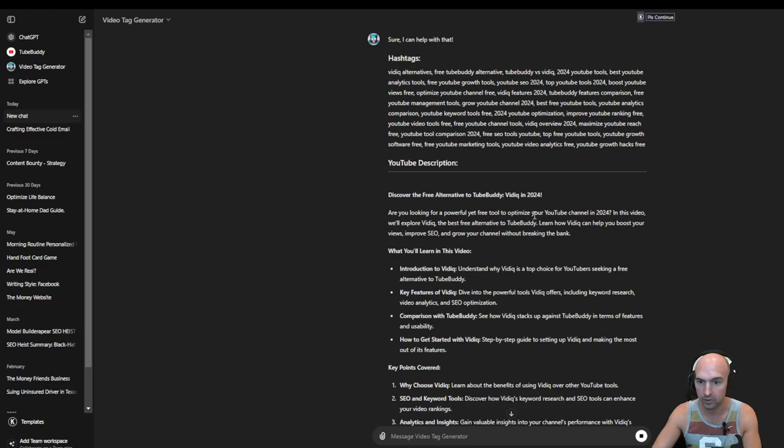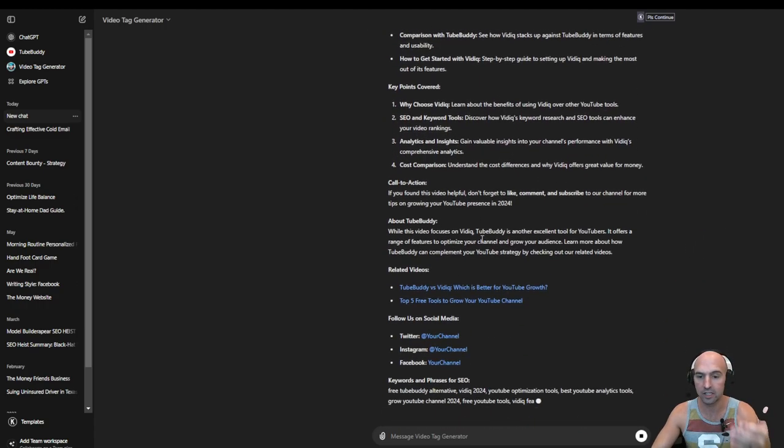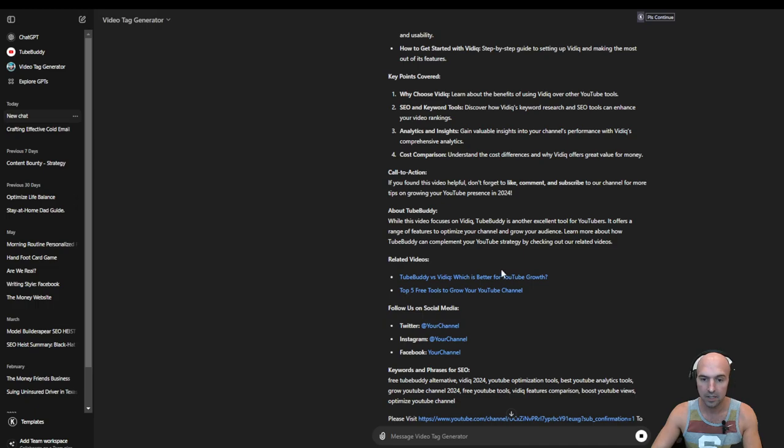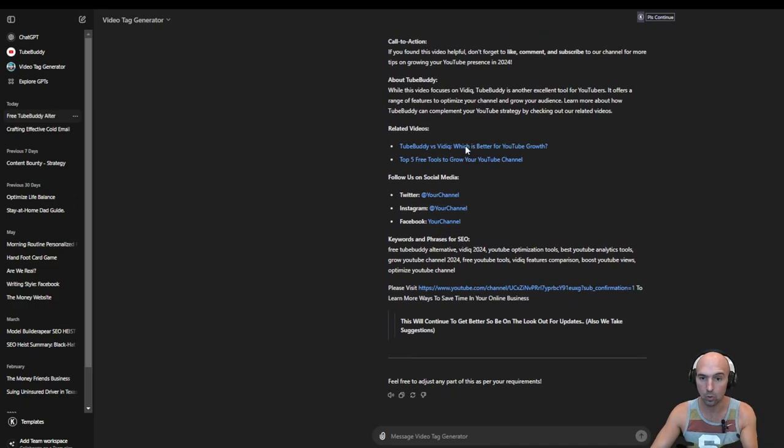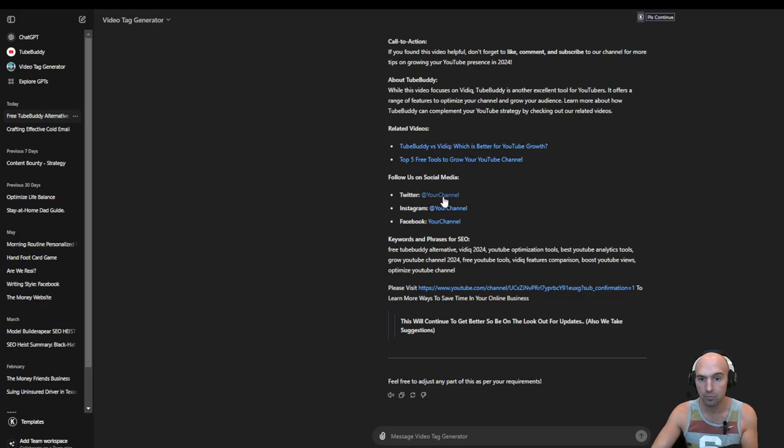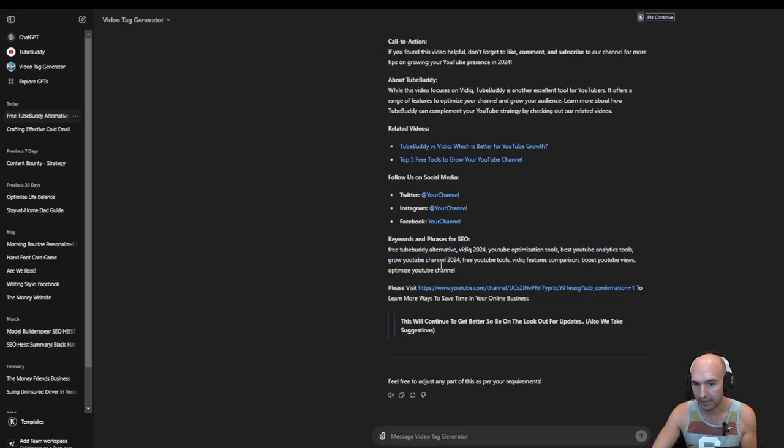Are you looking for a powerful free tool? And so this did it all for me, and it has where you can add your own videos here for related videos. You can add your own channels here. And if you wanted to add more keywords, you can.